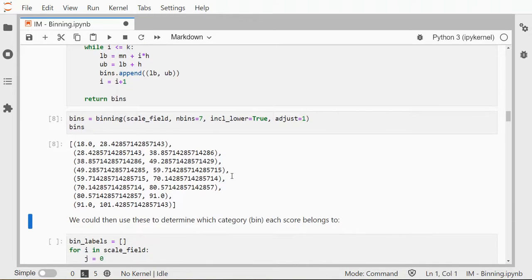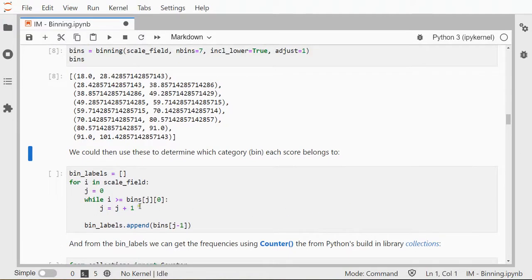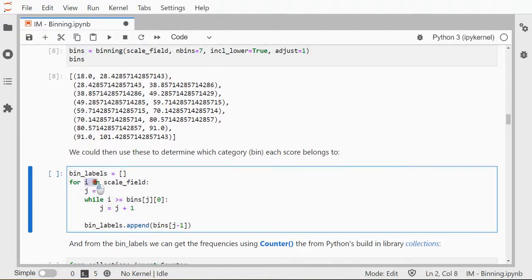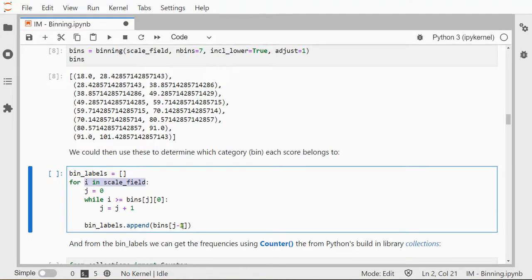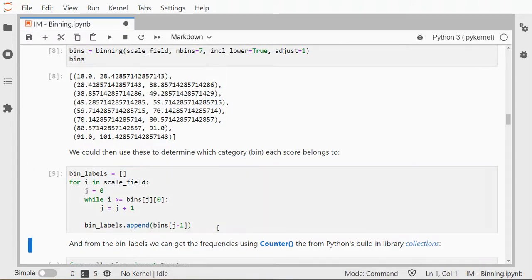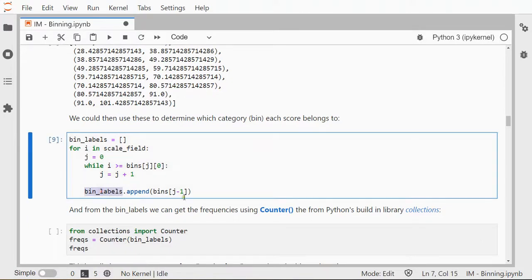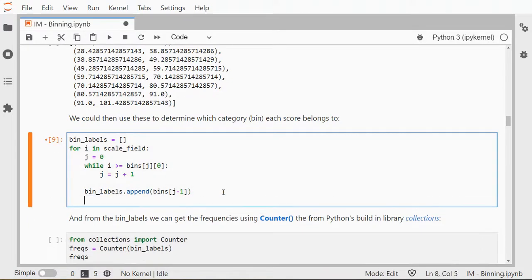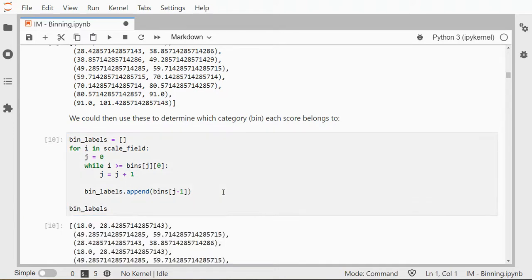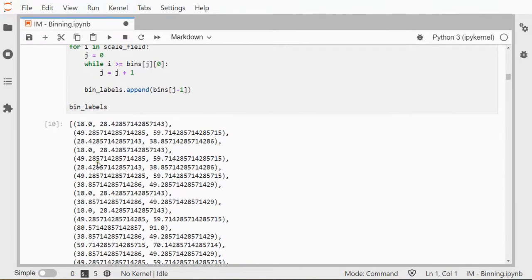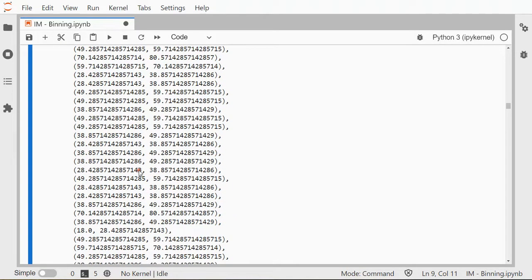We could then use these to determine which category or bin each score actually belongs to. So here I'm just going over all my data points. So for each data point, I will have a look if it fits—if it's greater than or equal to the lower bound of a particular category. If so, it will check the next one, and it will add the corresponding bin label so that we actually get a whole list of bin labels that can actually know, so for each data point, if I would show this now, it should have a whole list—a long list of all the different categories each point belongs to. So there were quite a lot of points, and we can quickly go further down.